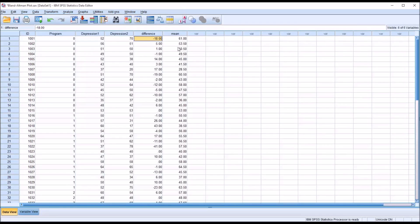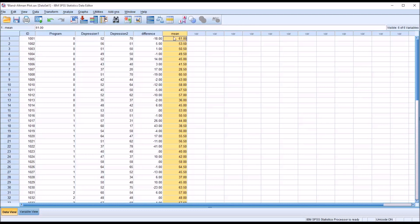Moving back to the data view, we can see the means for all pairs are now calculated in the mean variable. Before we plot the difference against the mean in the Bland-Altman plot, we need to run a one-sample t-test.